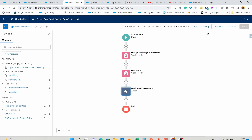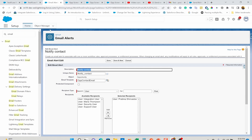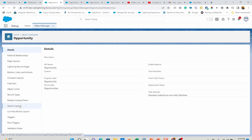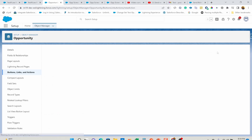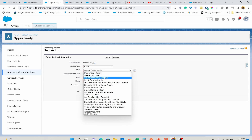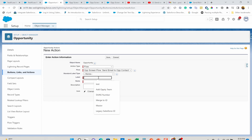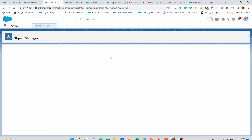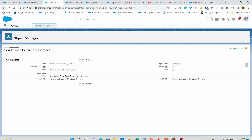We are not done yet. After you're done and happy with the flow, you can activate it. One final piece you need to do is create a lightning action to place it on the page, because that was the main requirement. We're going to go to the Opportunity object, go to Lightning Button Links and Actions, and click New Action. You can say Flow, and our flow was called Opportunity Screen Flow Send Email to UpContact. I'm just going to label it Send Email to Primary Contact - you may want to come up with a smaller name. Hit Save, and we still need to add this action to the page.